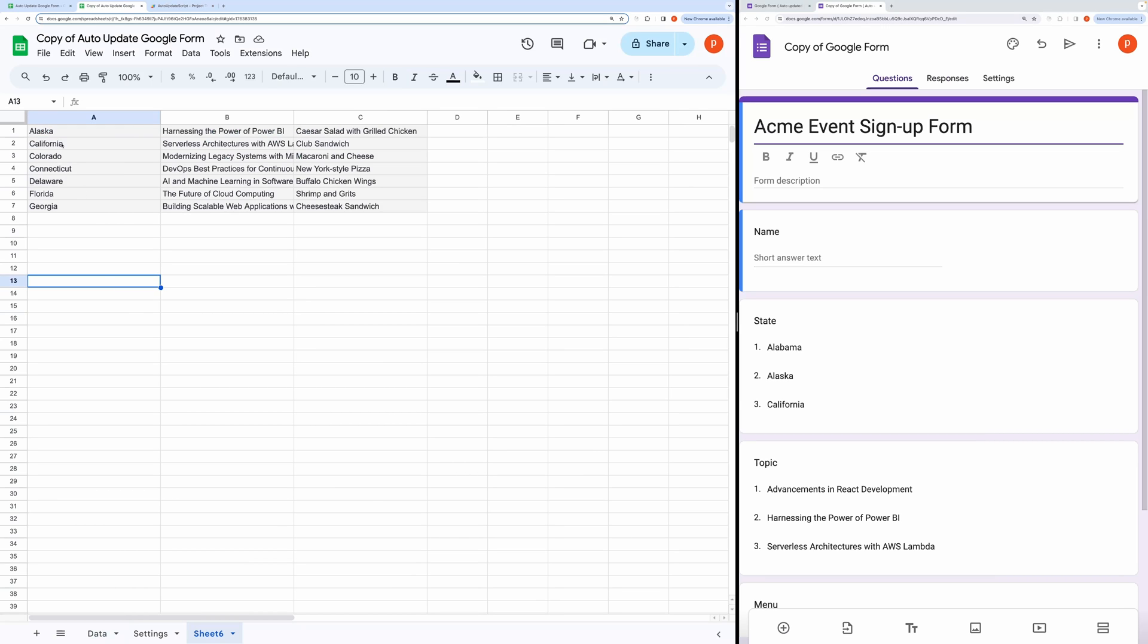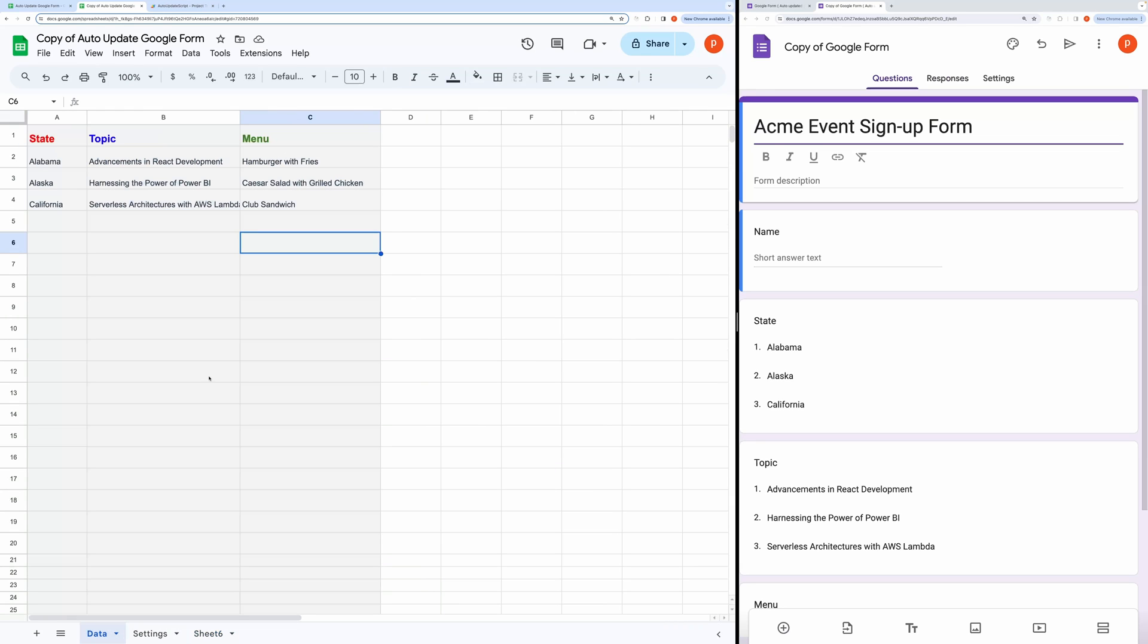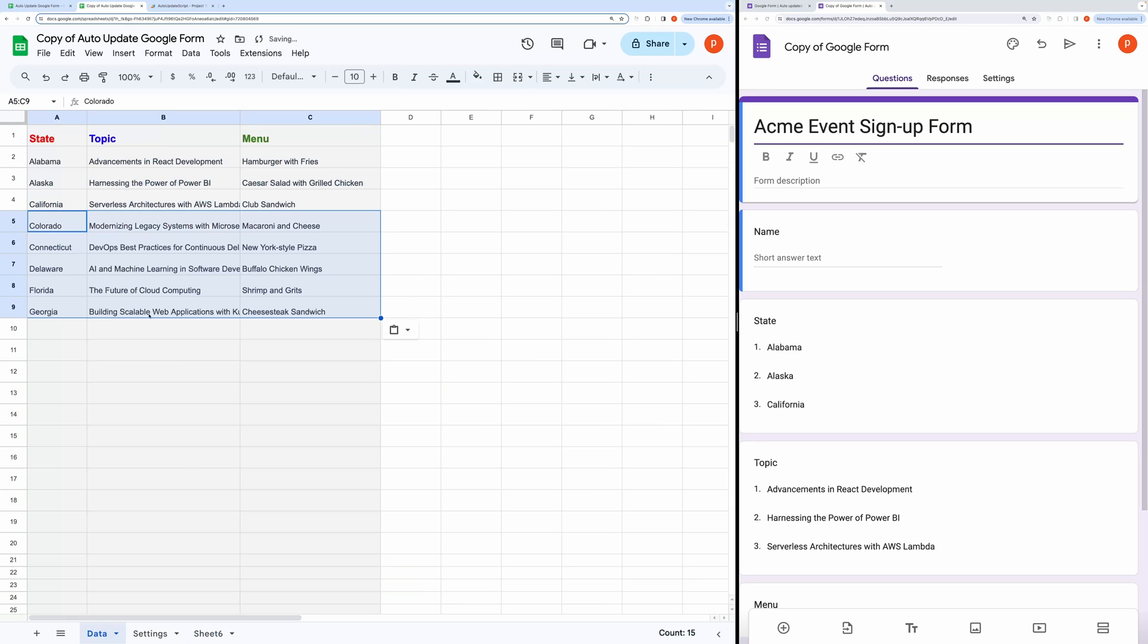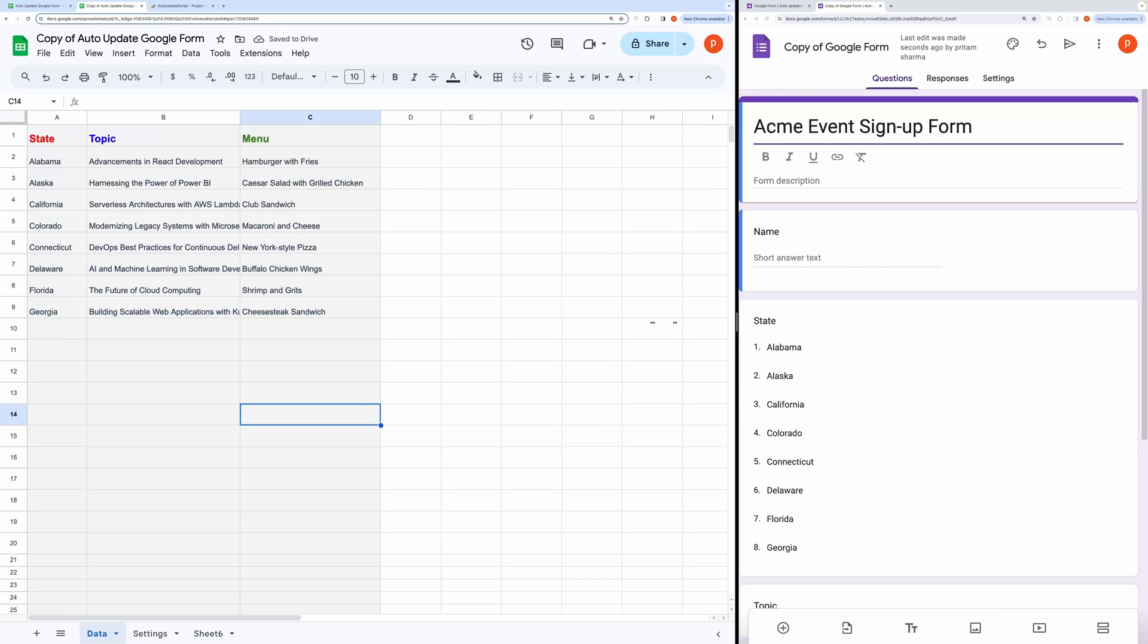Let's test it. I will try adding more data to this tab. One more thing you need to ensure is that the name of this tab, which is Data in this case, needs to match the name provided in the script. I will show you later how to edit that.